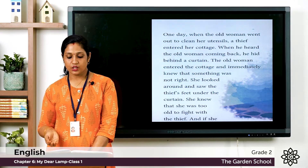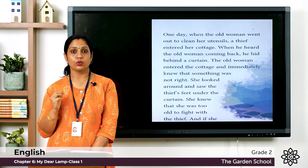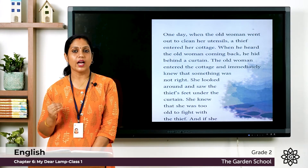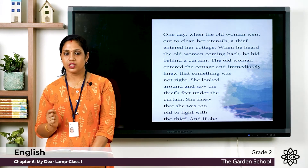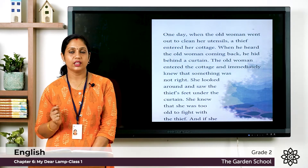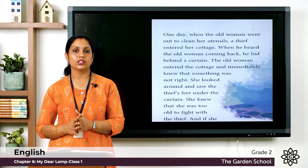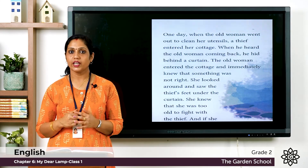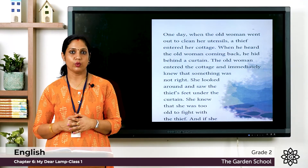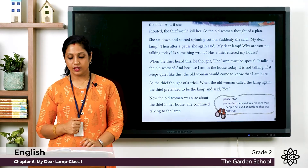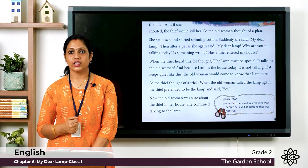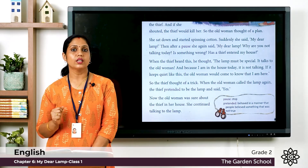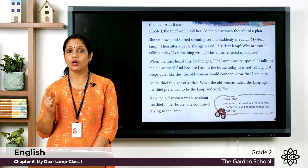She looked around and saw the thief's feet under the curtain. She knew she was too old to fight the thief and win. She remained calm — because she was an intelligent woman — and thought of a plan. She did not shout, because she knew that if she shouted the thief would kill her.